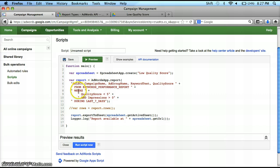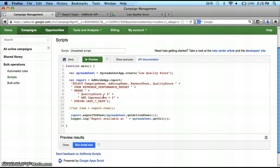I go to the next line, and you can think of this as your filter, where my quality score is less than five and my impressions are greater than zero. There are a few ways you could do this — you could also filter by status equals enabled if you want to see what keywords are enabled. I just used impressions greater than zero for this example because I'm only interested in keywords that have been shown recently.